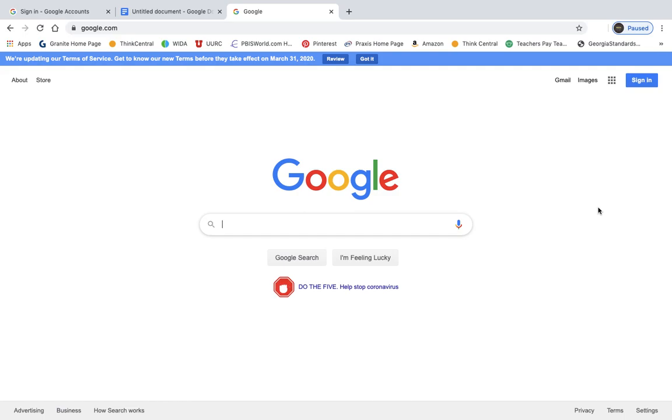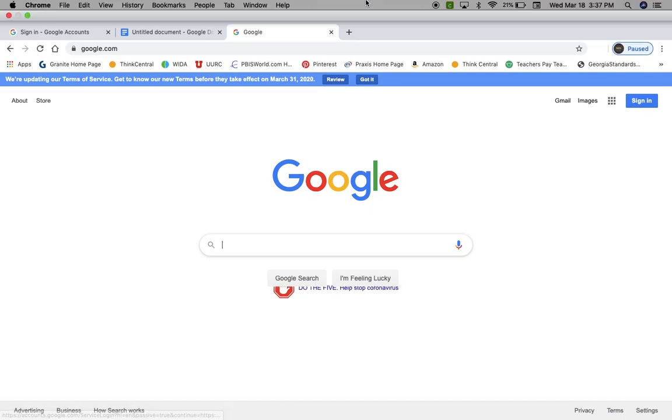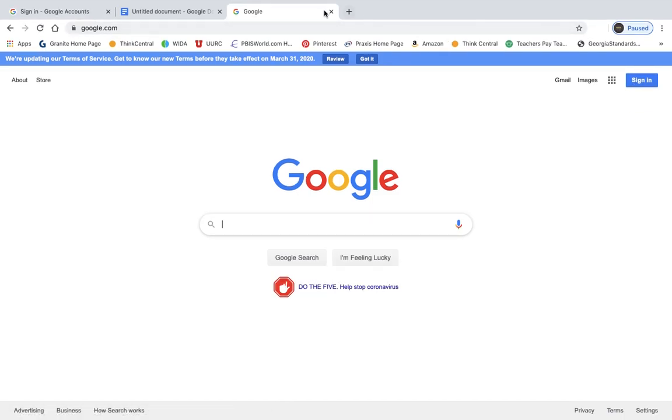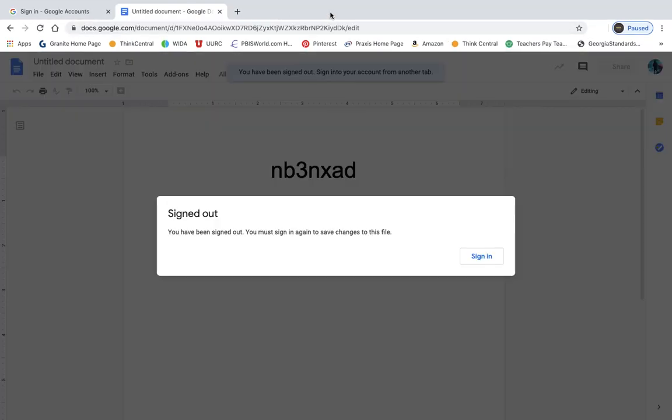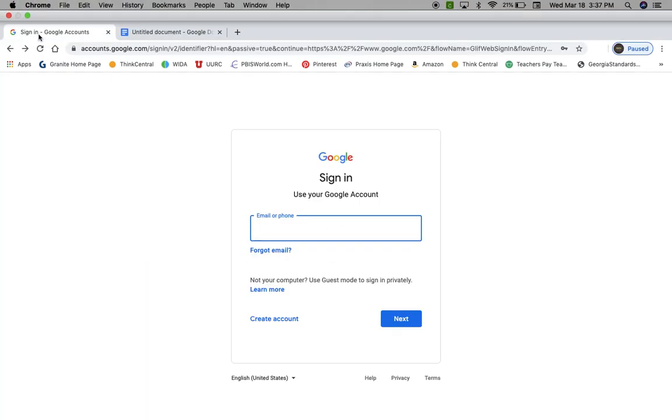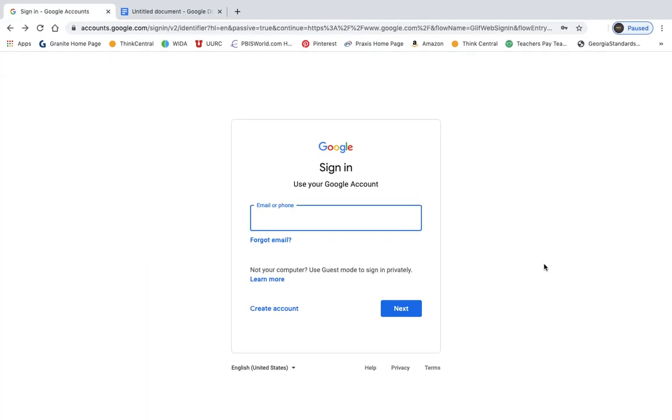So when you go to Google, it looks like this, and over here in the top right-hand corner, there's a button that says sign in. So you're going to click on that button, and I already have one open over here.